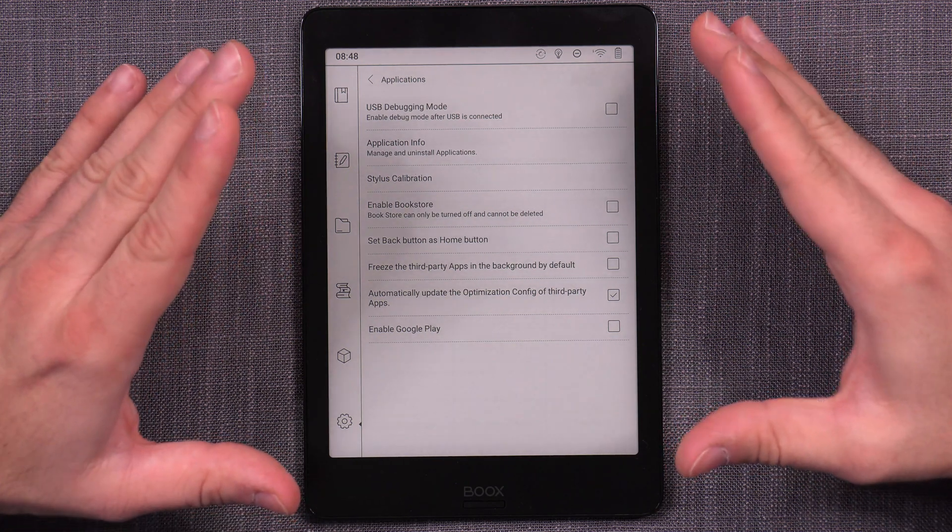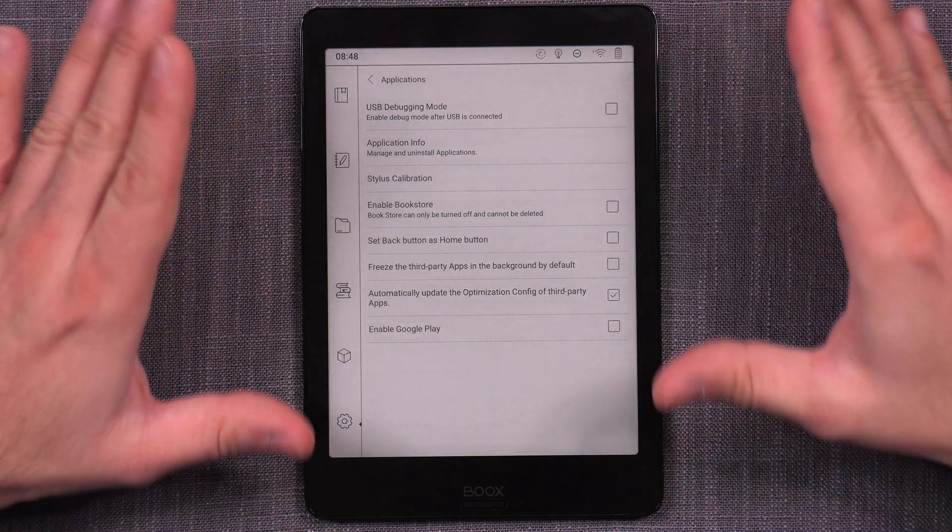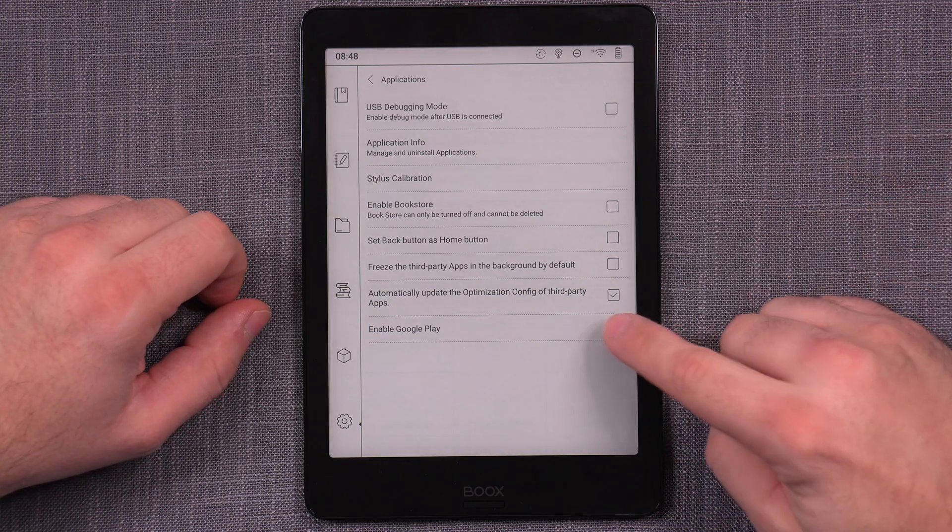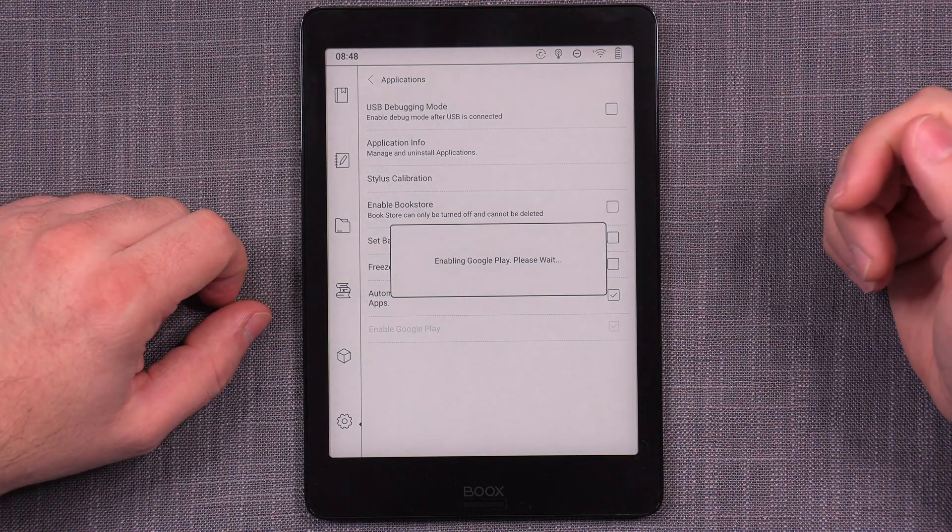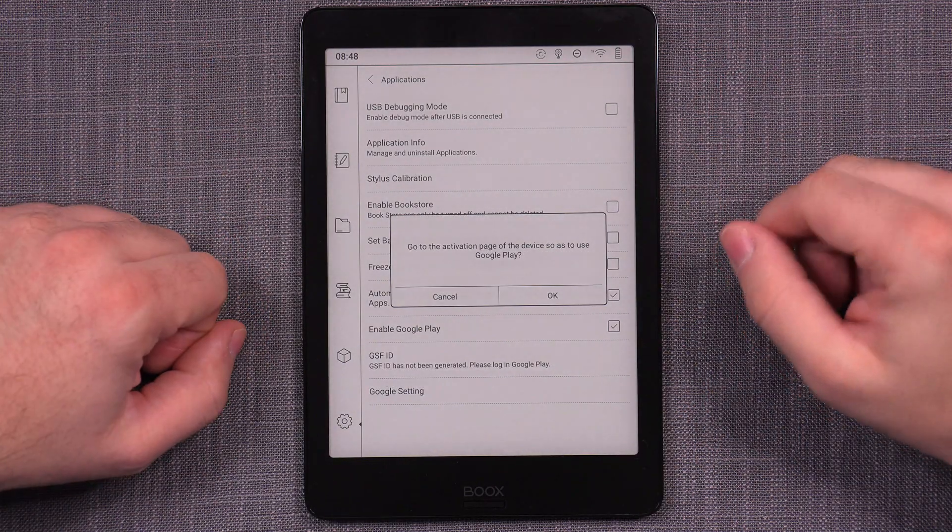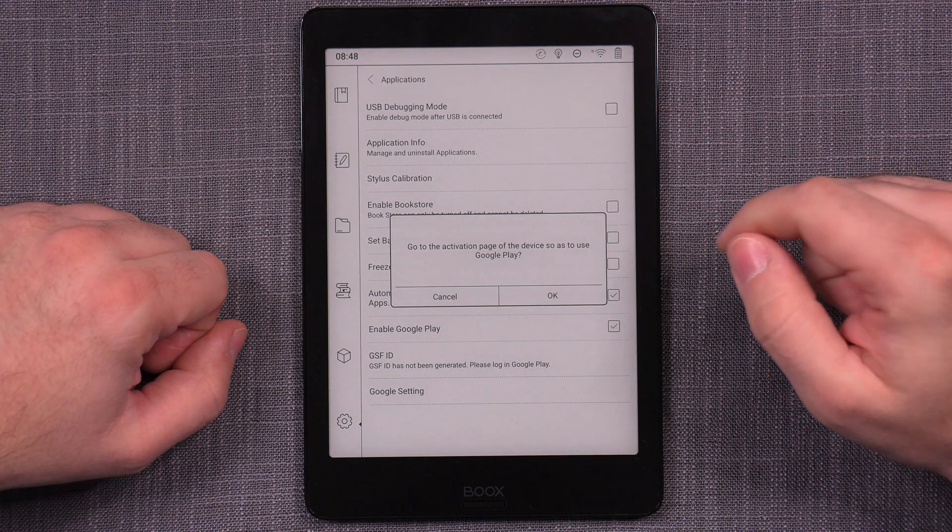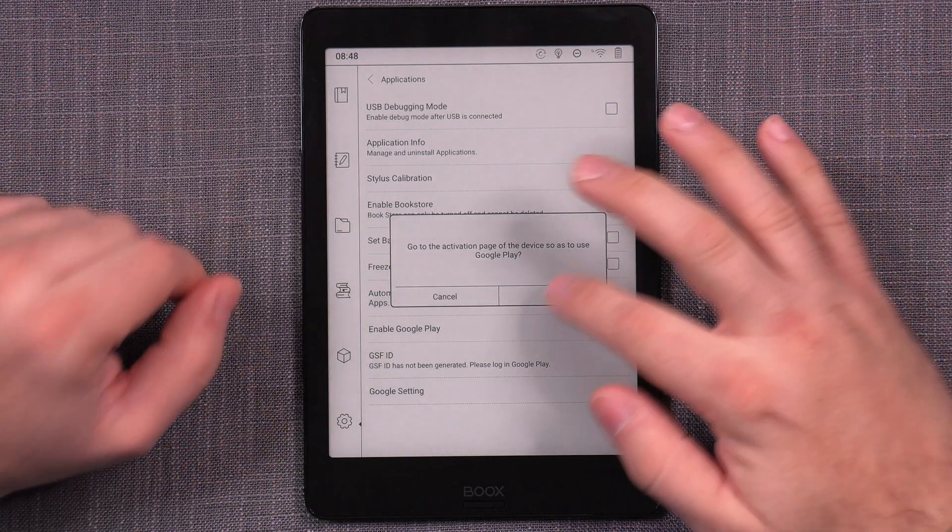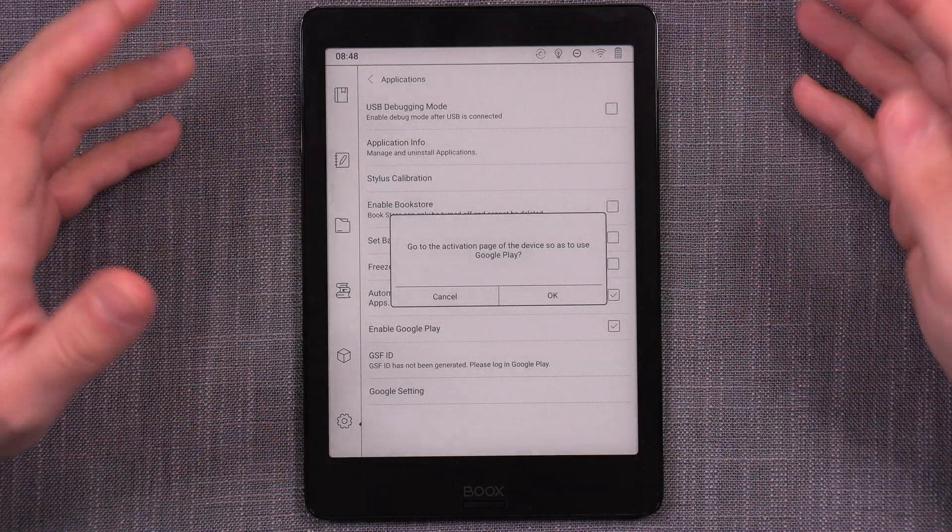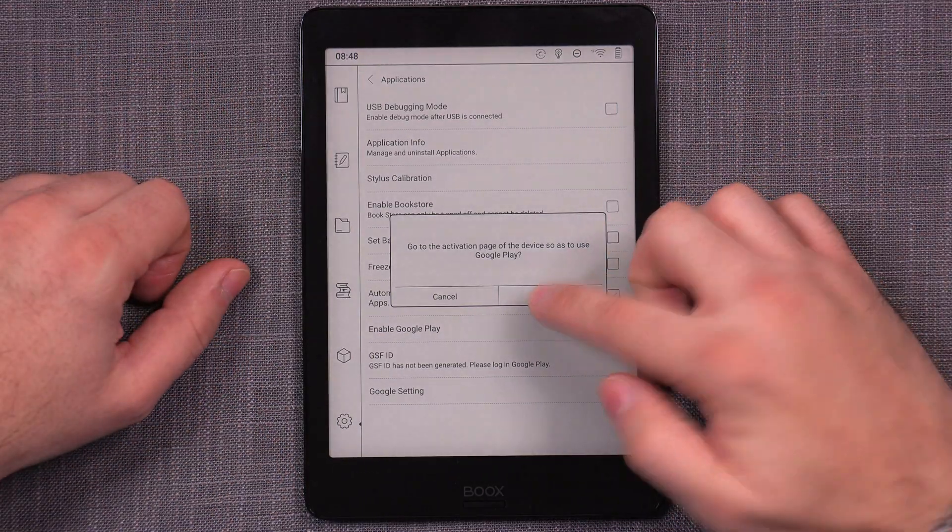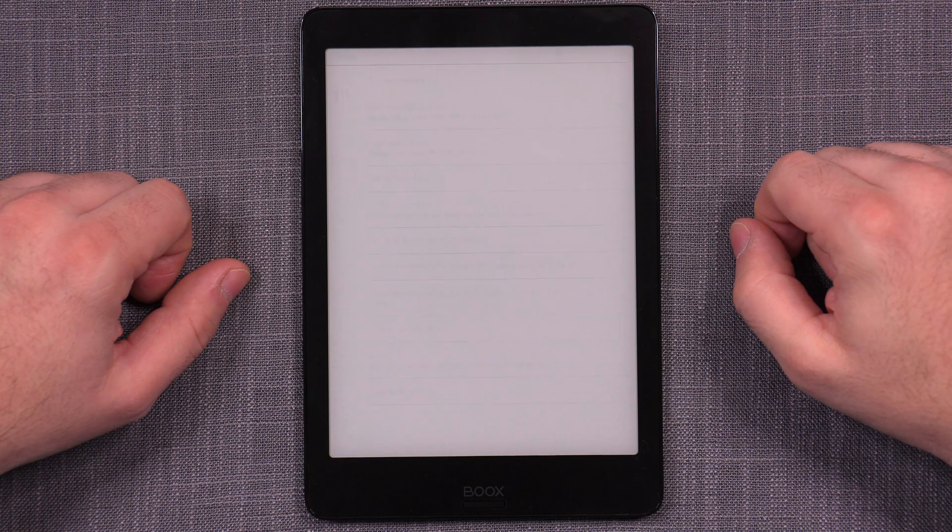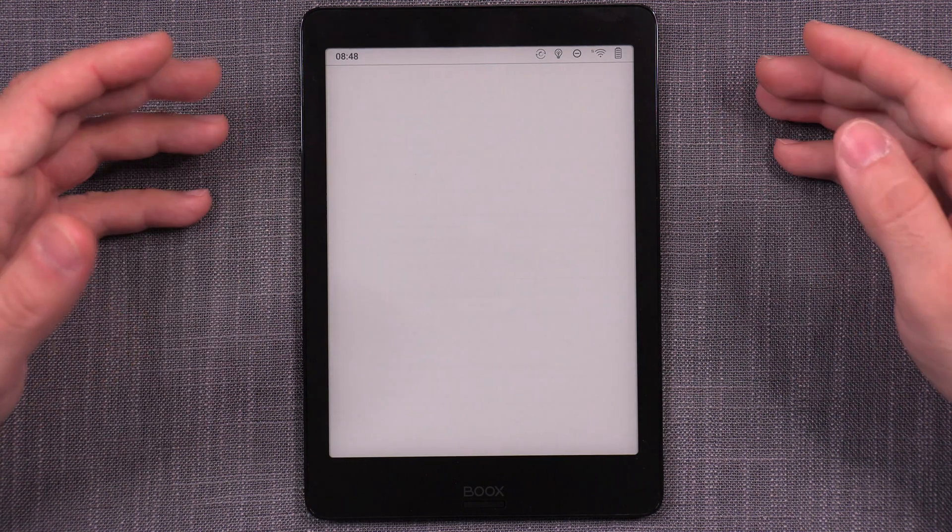Now the setup is a little bit confounded, but if you follow these steps, you should not have a problem. So the first thing you do is you click on Enable Google Play and you wait. Now go to the activation page of the device so as to use Google Play. So that's basically, do you want to enable Google Play? You say yes.